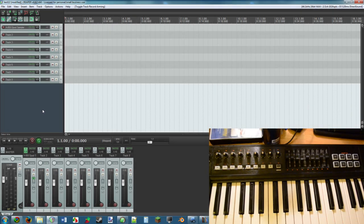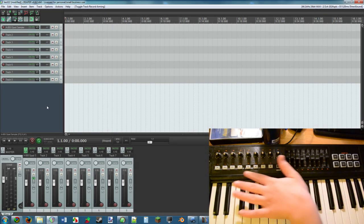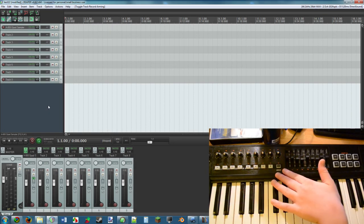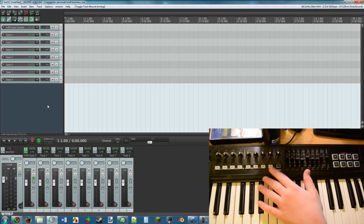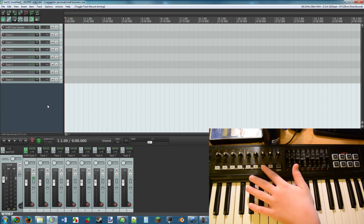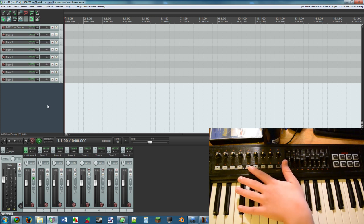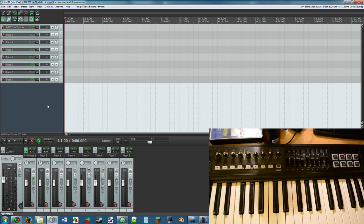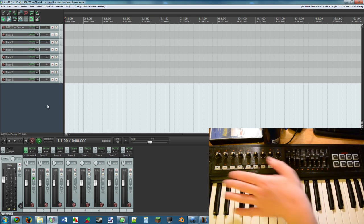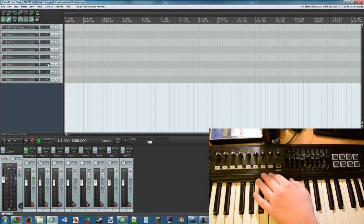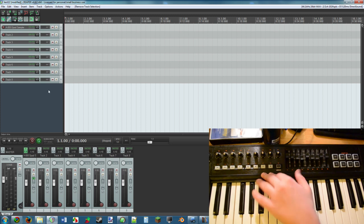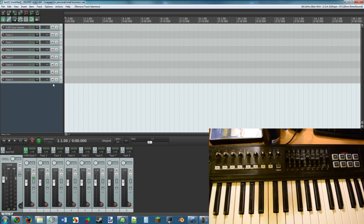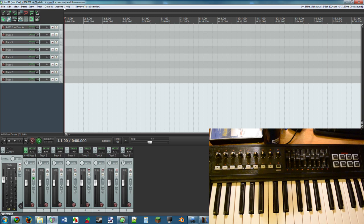Alright, so now we're going to be covering these buttons right here, like the record, the pause, the play, the stop, etc. How do you get all of these set up? Well, it's actually a little bit easier than you think, but unless you happen to know where to go, it's almost impossible.